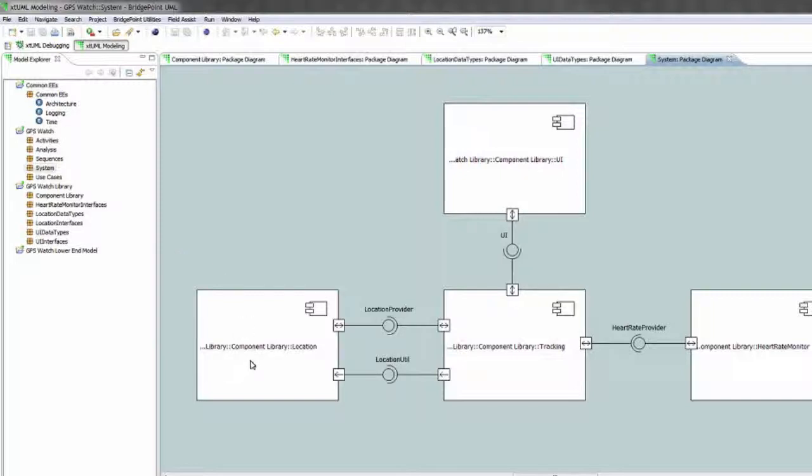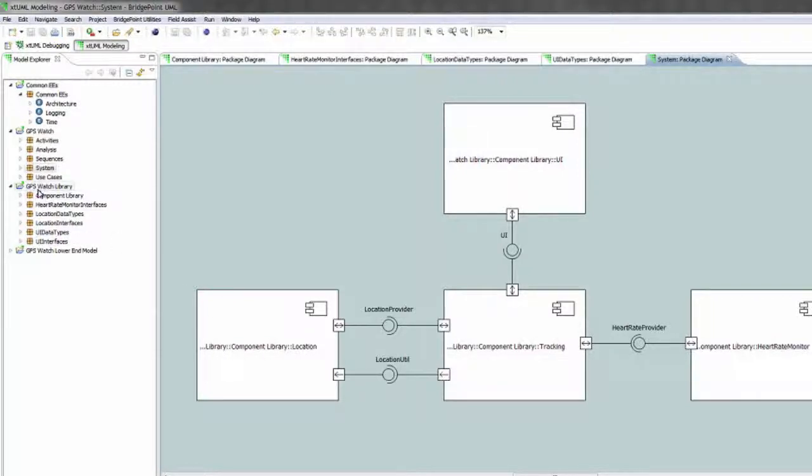You can see that the component references point at the component library which is underneath the GPS watch library project. And you can see that all the wiring has been done to configure this system.